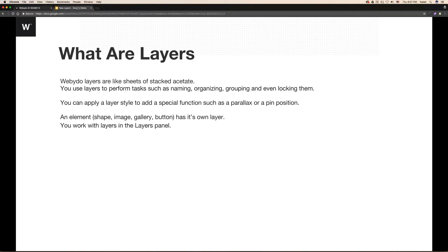What is an element? It could be a shape, an image, a gallery, a plugin—basically anything from the elements panel. It has its own layer.